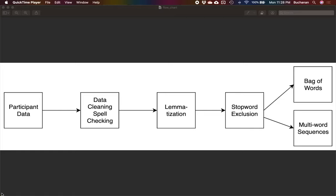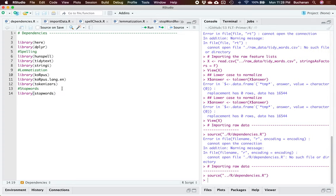These steps can apply to almost any text analysis, but then specifically we'll get into the bag of words method and the multi-word sequence method for property norm kinds of data. This matches our paper — I'm going to walk through the included scripts in order as the paper. All of this can be found on our GitHub, and there's a README that explains all of these in order so you can follow along with the paper.